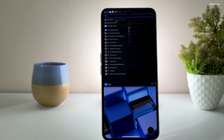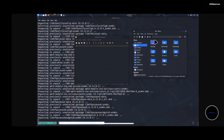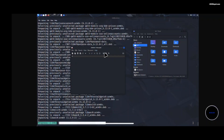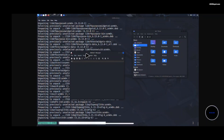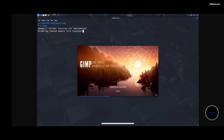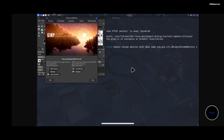And voilà — you will now see the XFCE desktop environment. The performance of Kali Linux is remarkable, especially considering it runs on an Android device. App launch speeds are impressive, and even graphic-intensive apps like GIMP, Krita, and Kdenlive work seamlessly.